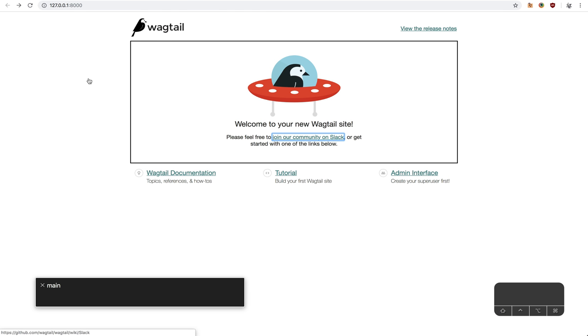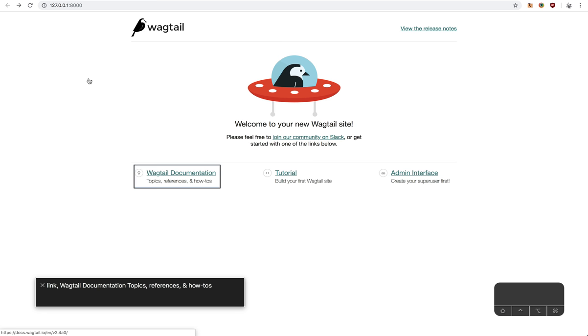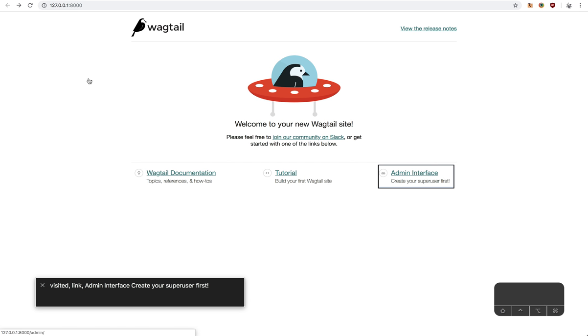Main. Footer. You are link, Wagtail documentation topics, references, and how-tos. Link tutorial, build your first Wagtail site. You are visited link, Admin interface, create your super user first.